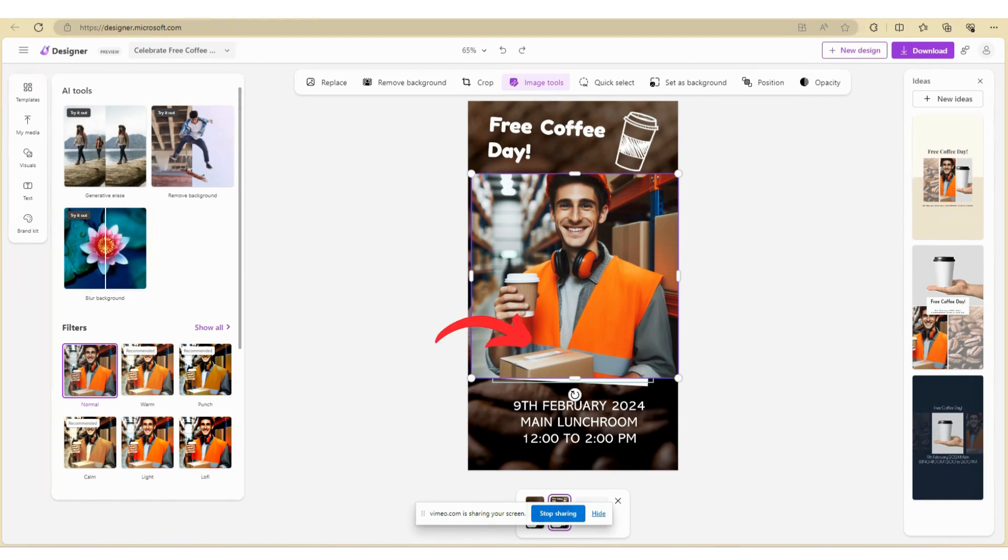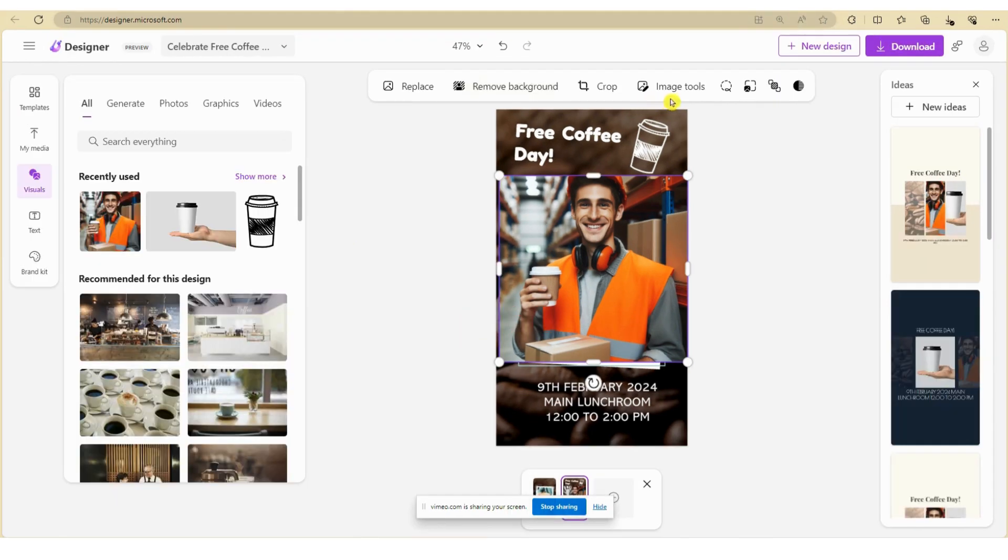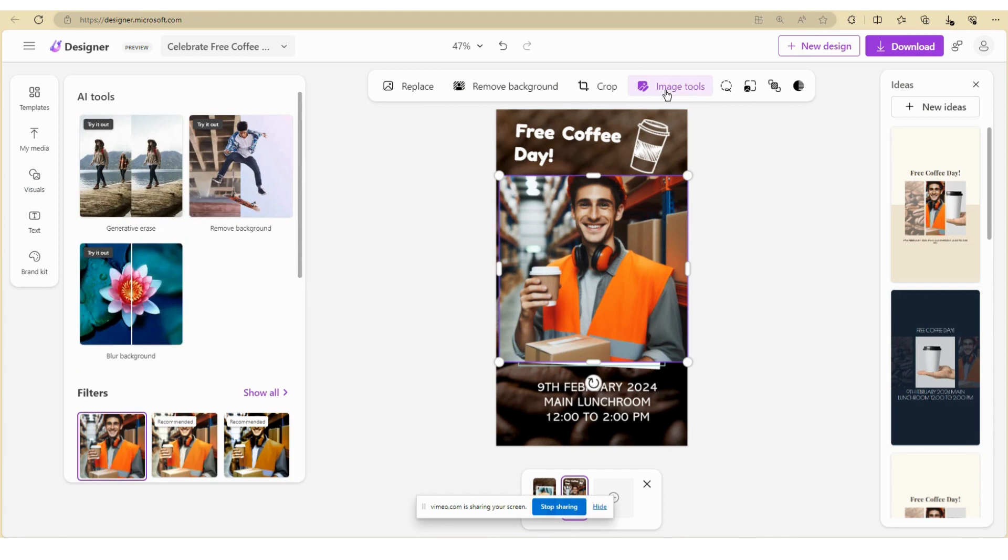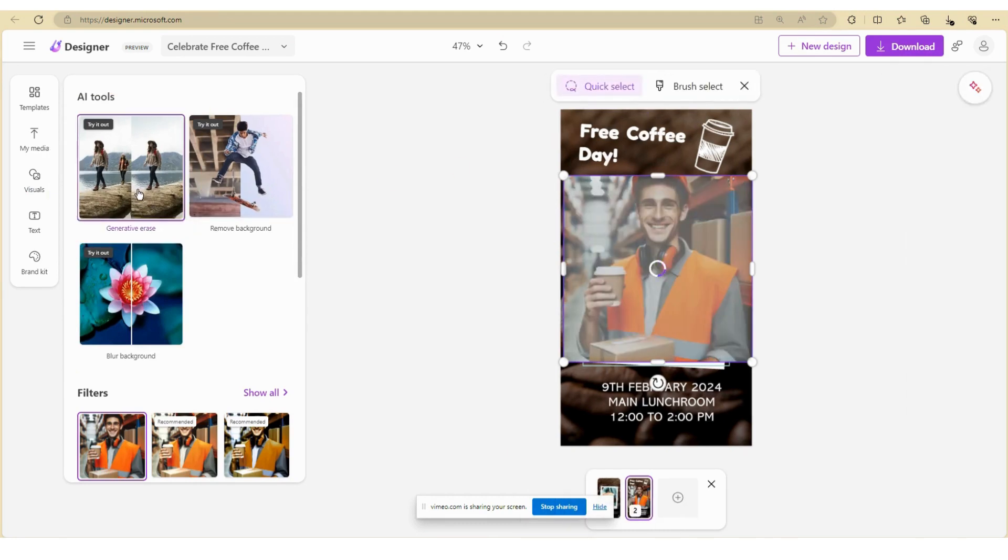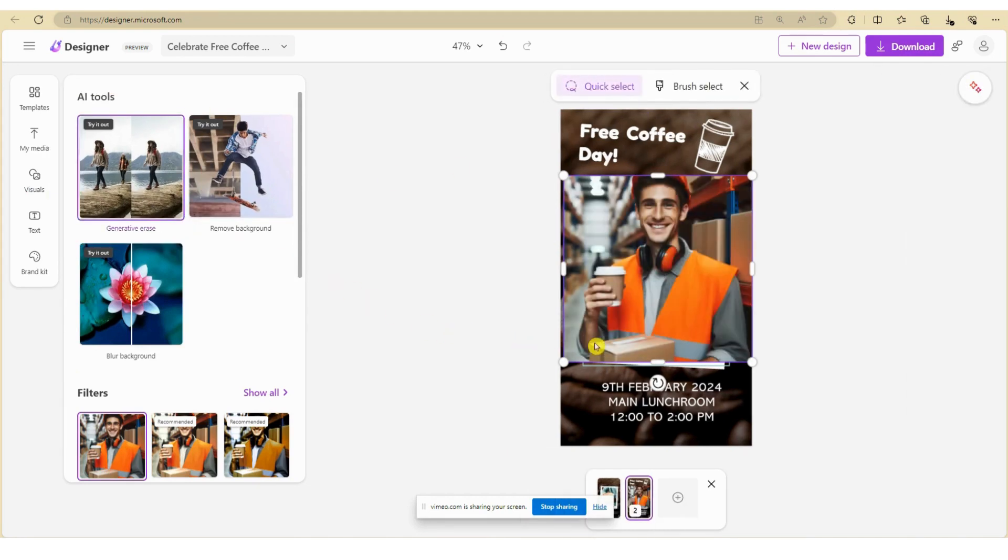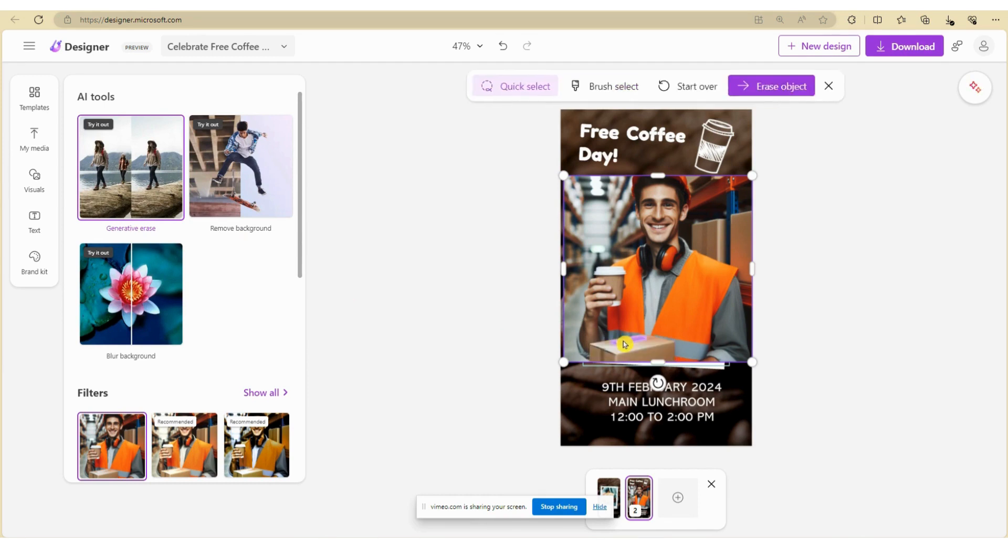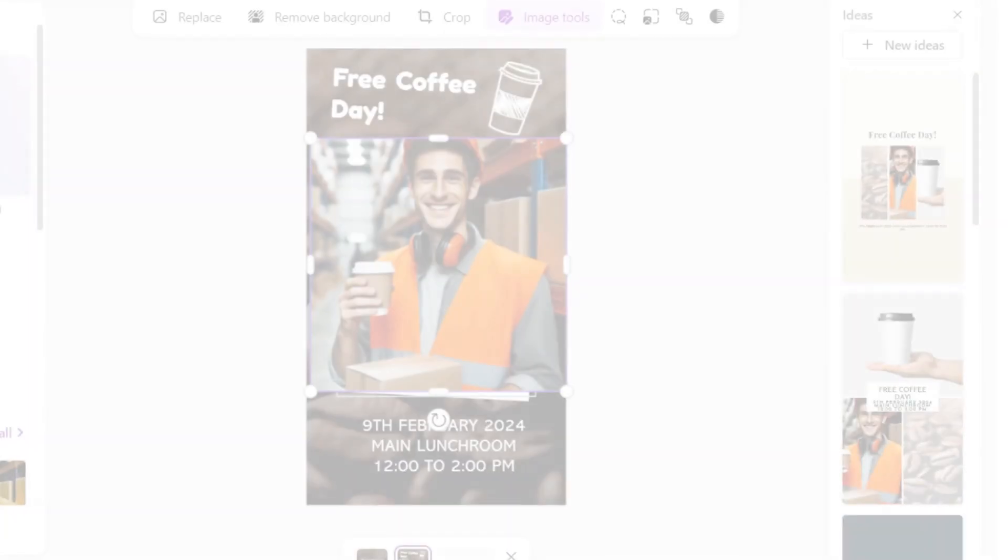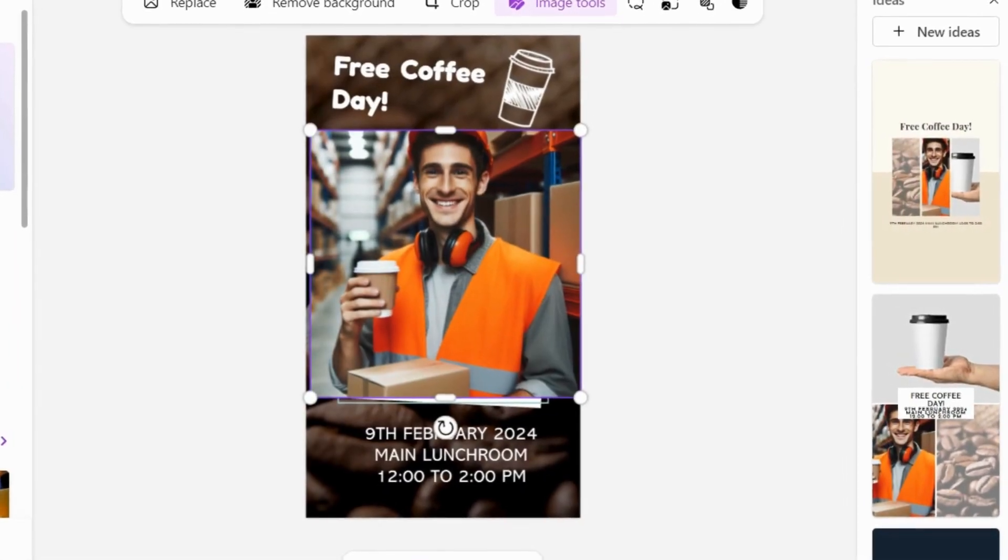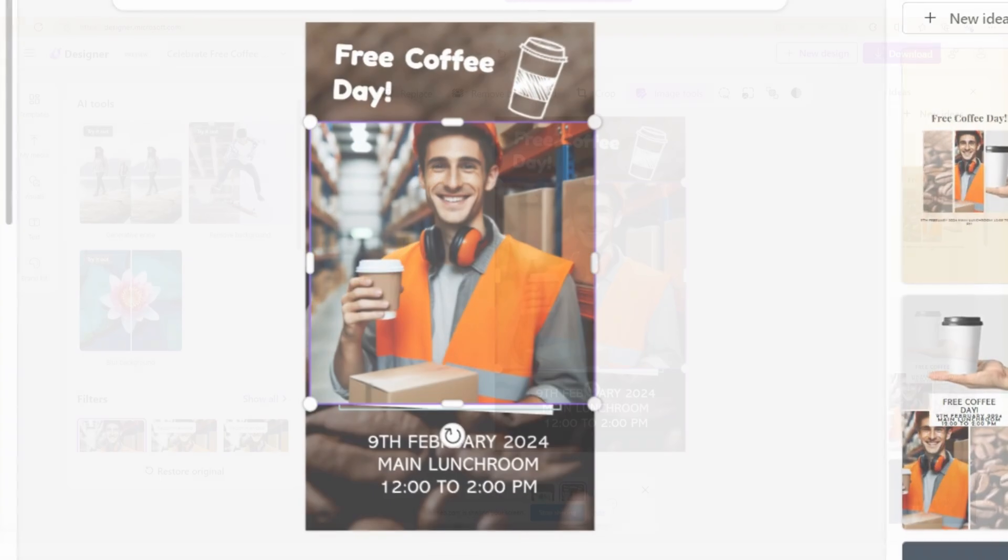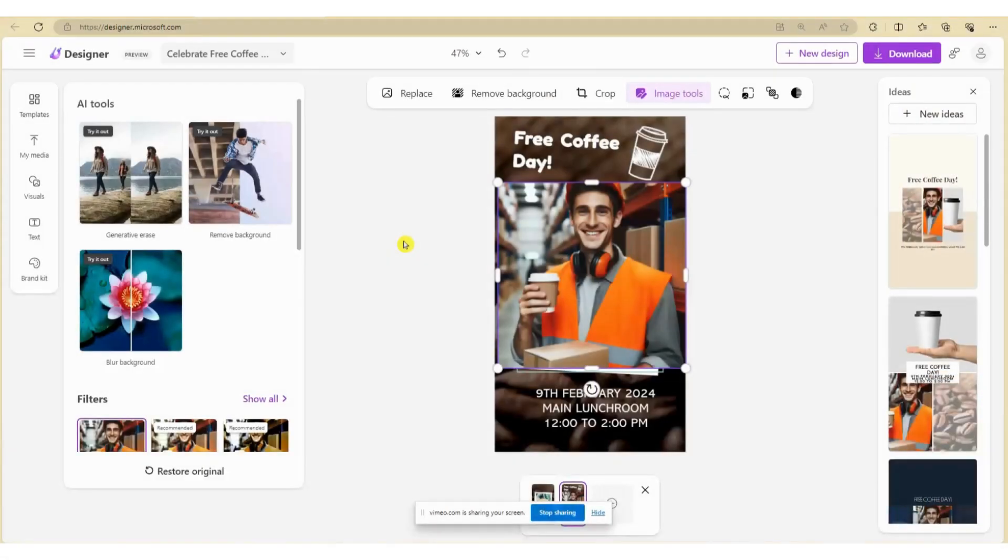Let's say you want to remove the label from the carton. You can remove this by selecting Generative Erase and highlight the object. Microsoft Designer with its AI capabilities will automatically recognize the object as highlighted. To remove the object from the image, select Erase Object, and the object will no longer appear in your image.